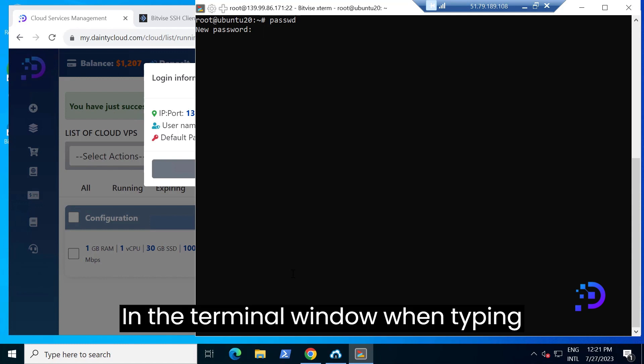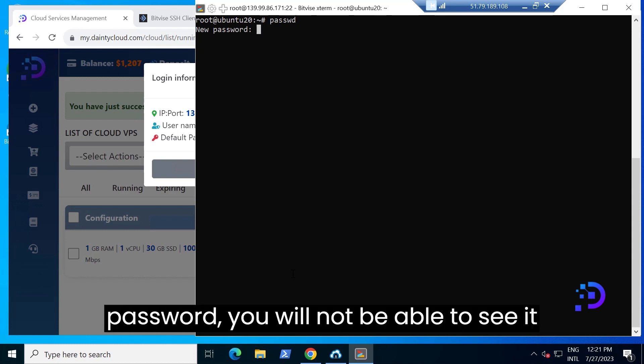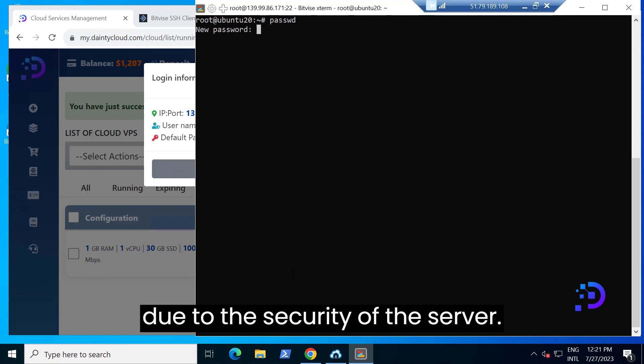In the terminal window, when typing the password you will not be able to see it due to server security.